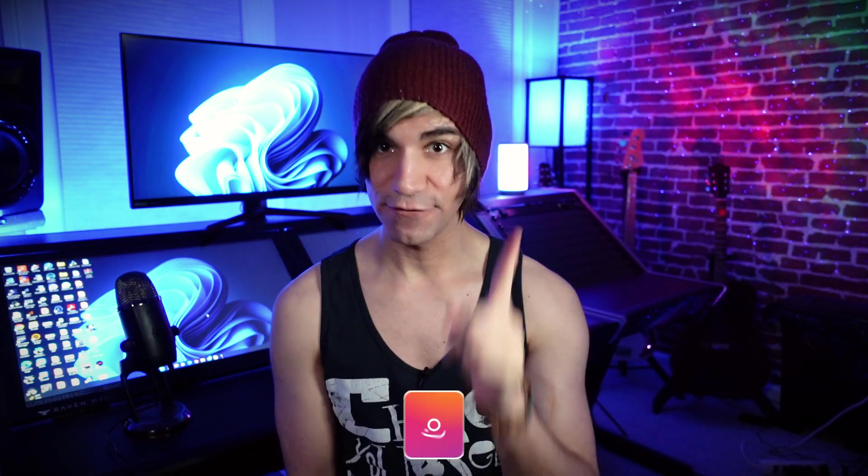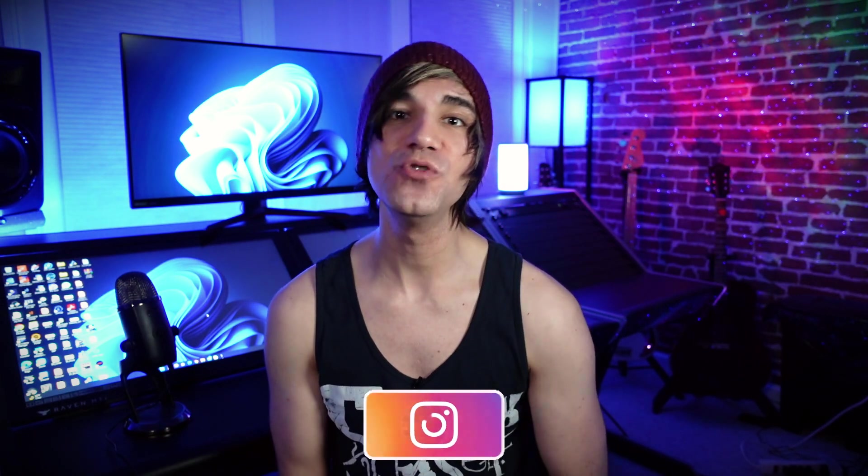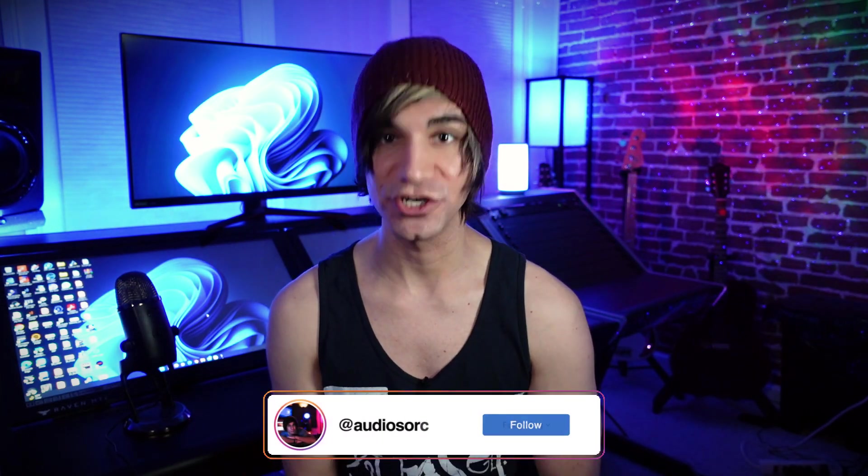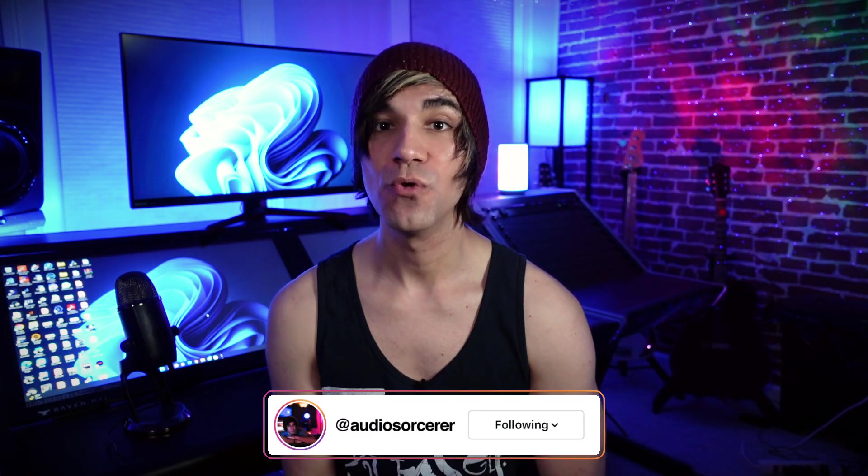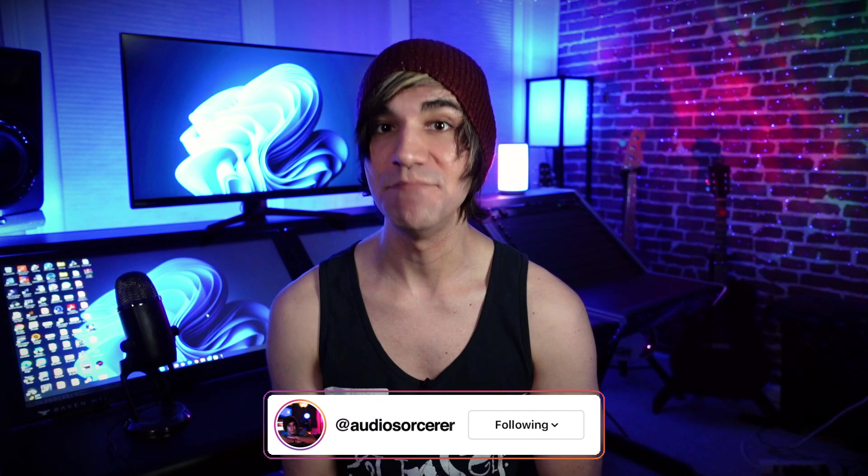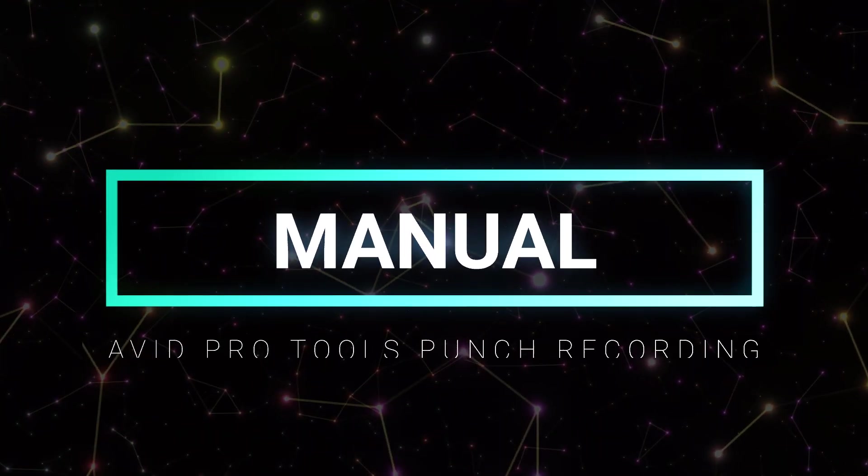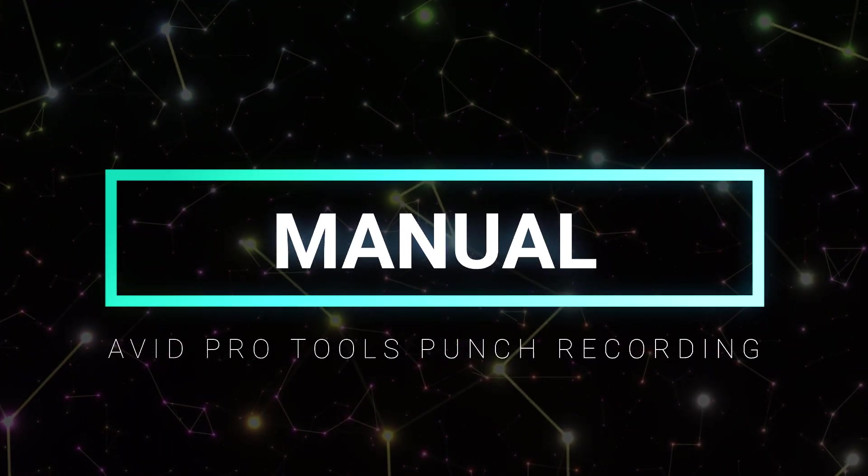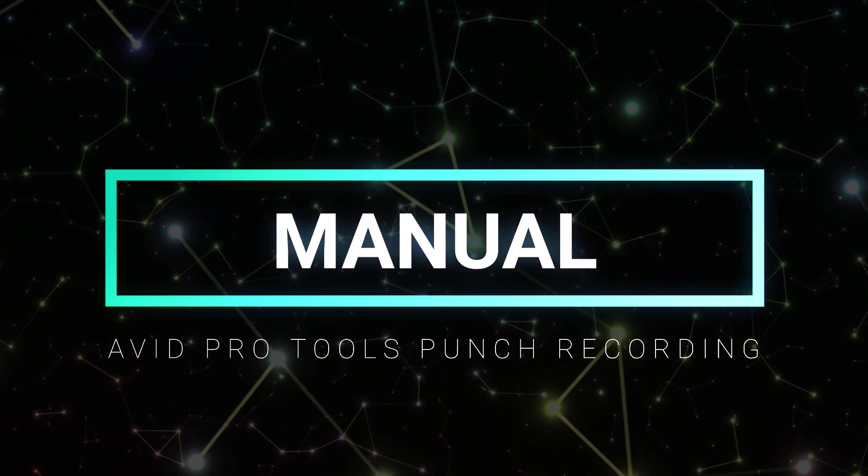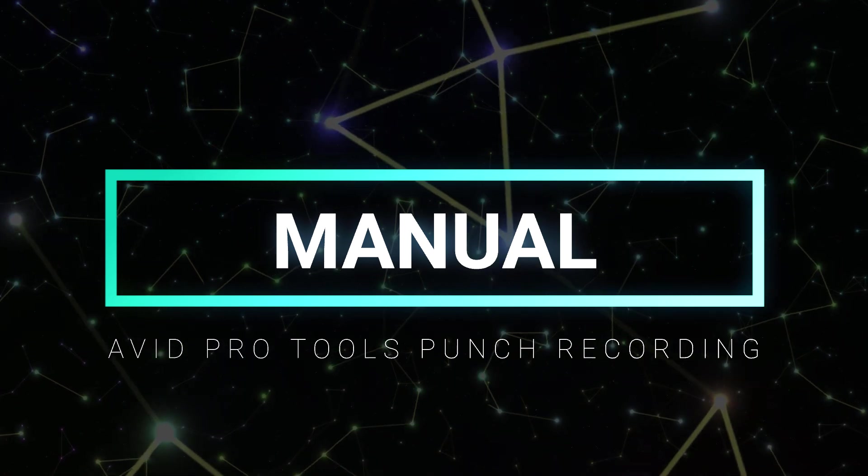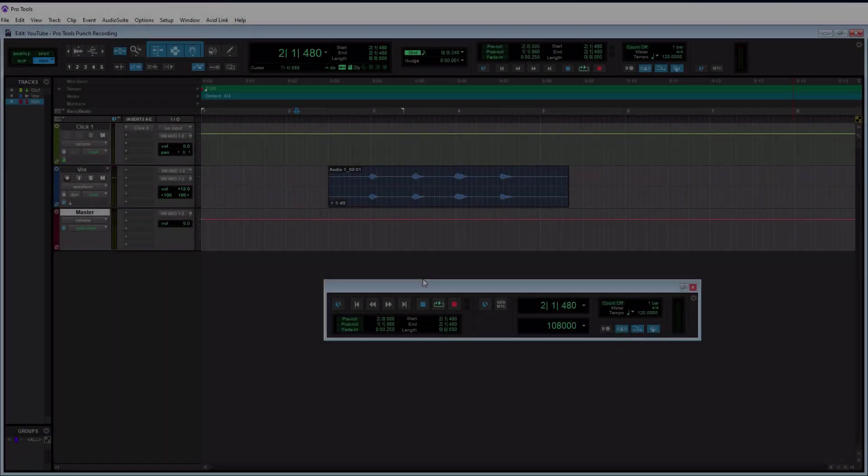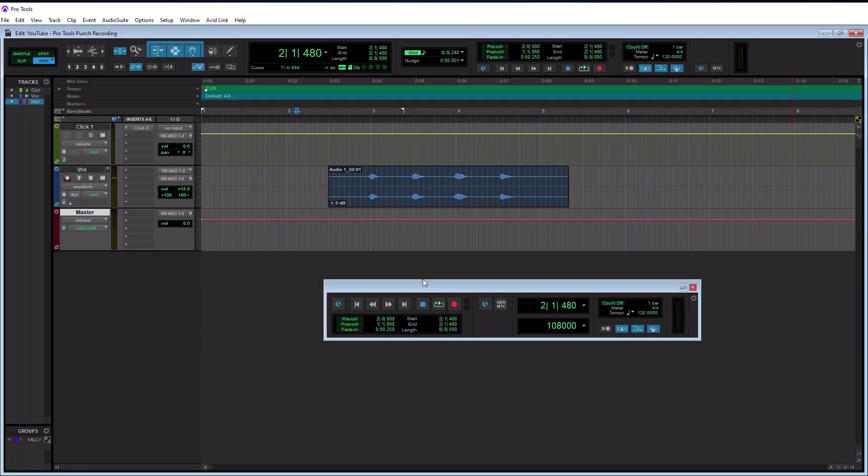So that being said, let's get further into today's topic and we're going to start looking at the first of two ways you can use punch recording, which is manually. So here we are on Pro Tools and we're going to be discussing manual punch recording first. The scenario where you would use manual punch recording is when you're recording another artist or another person. You would not want to use this on yourself because likely you are recording yourself away from your computer, maybe in a vocal booth or such.